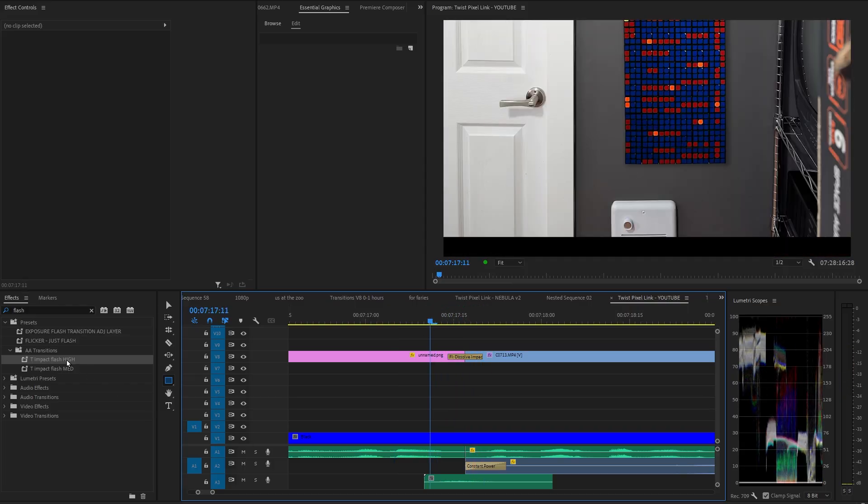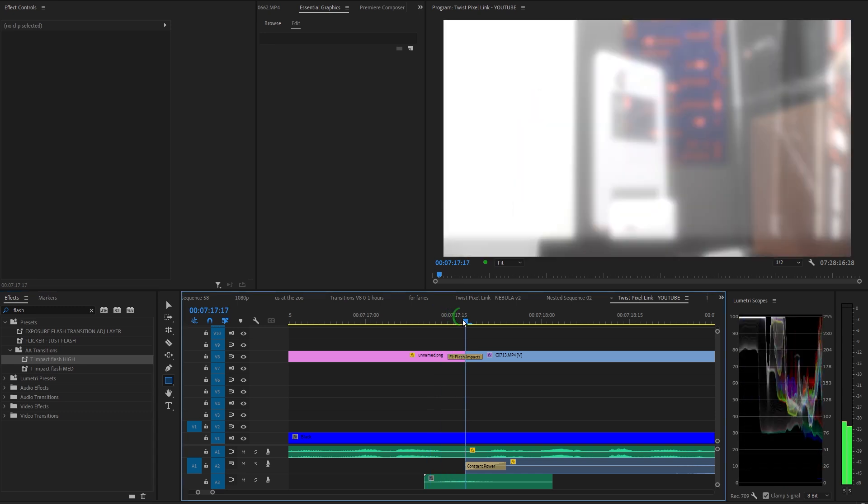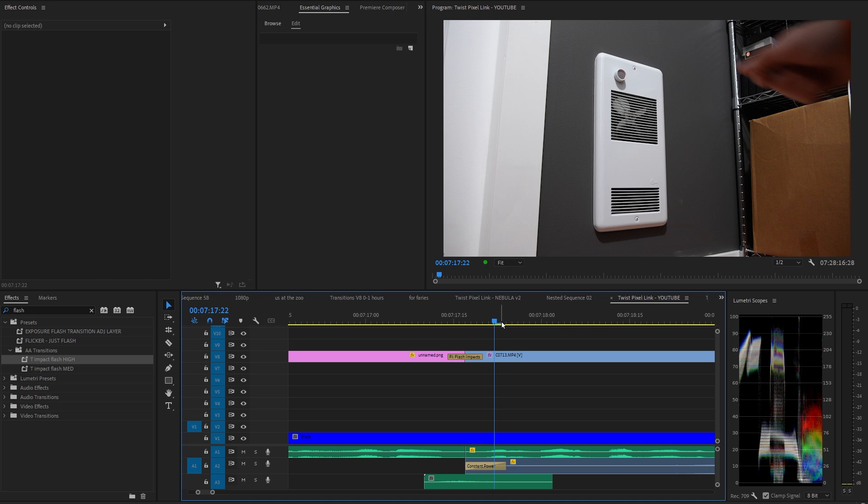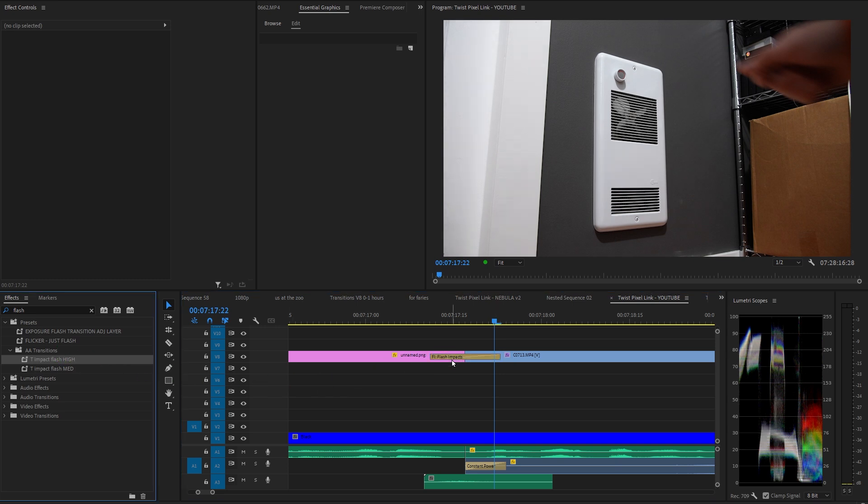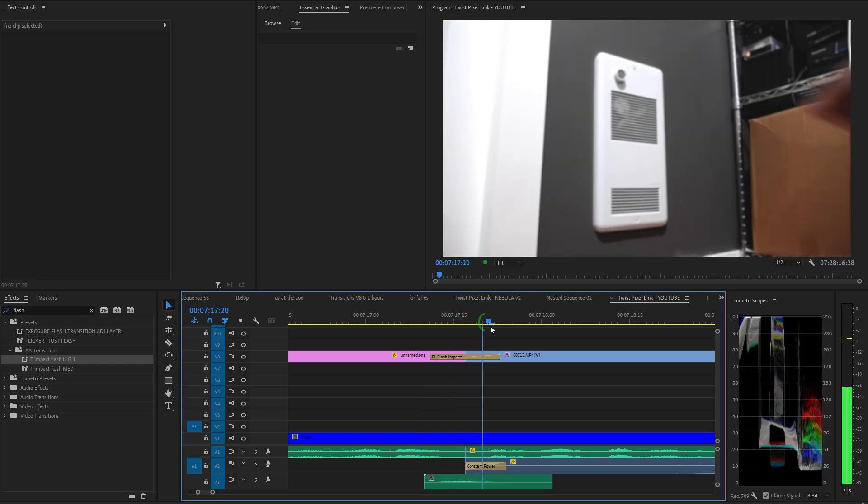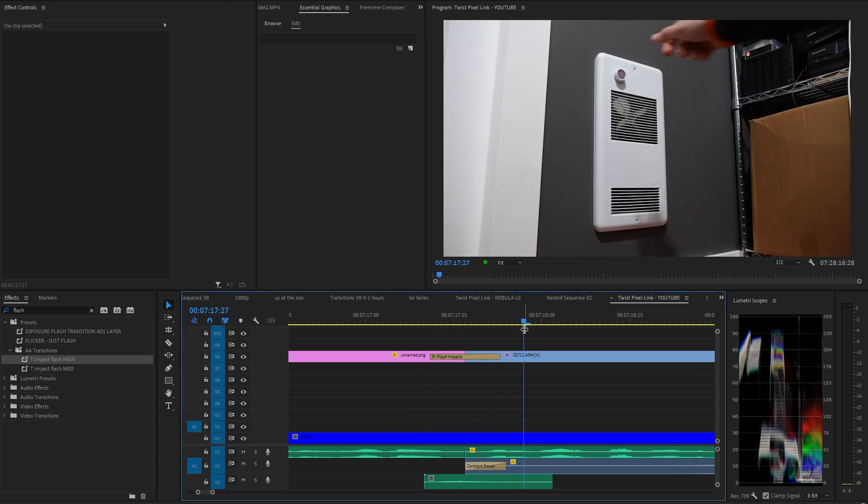But then if you apply that same transition preset again, now it'll change the duration to whatever the preset uses. Amazing! I wish everything in Premiere worked this well.